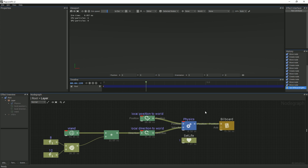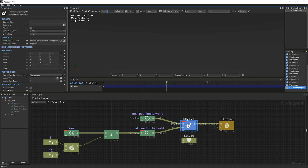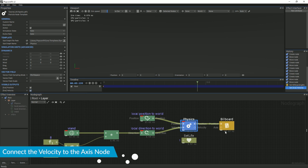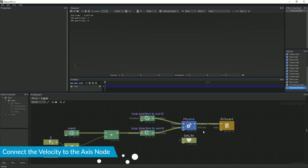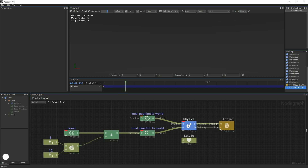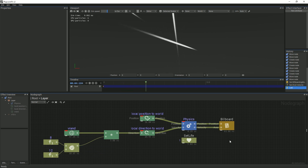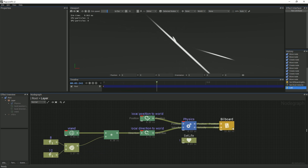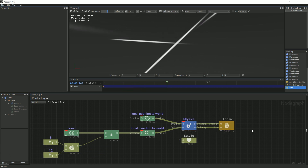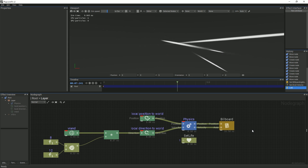Select the Physics node and under Visible Outputs, check velocity. Then, connect the Physics node's velocity pin to the billboard's axis pin. You should see particles on your screen once again.